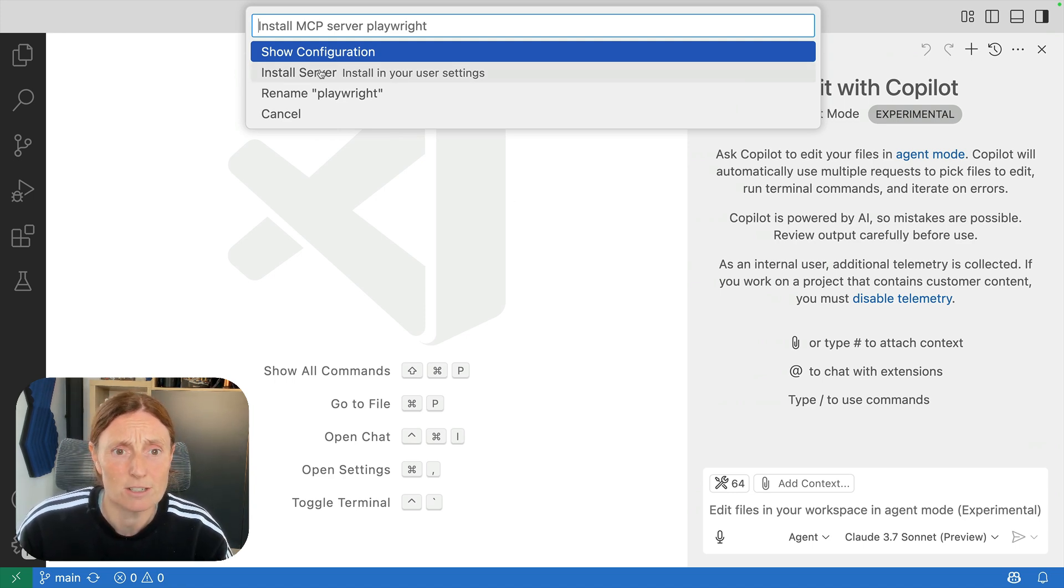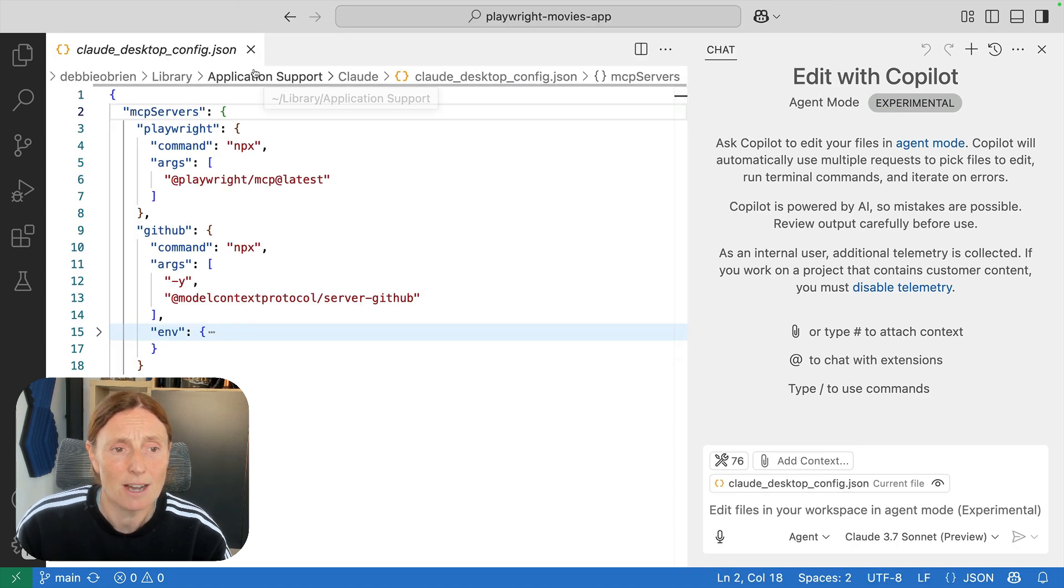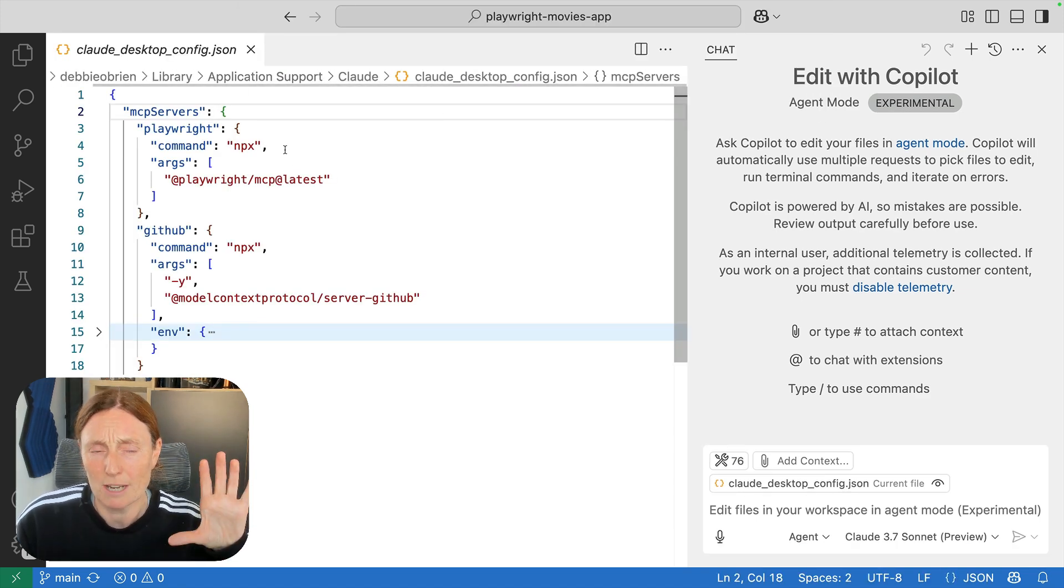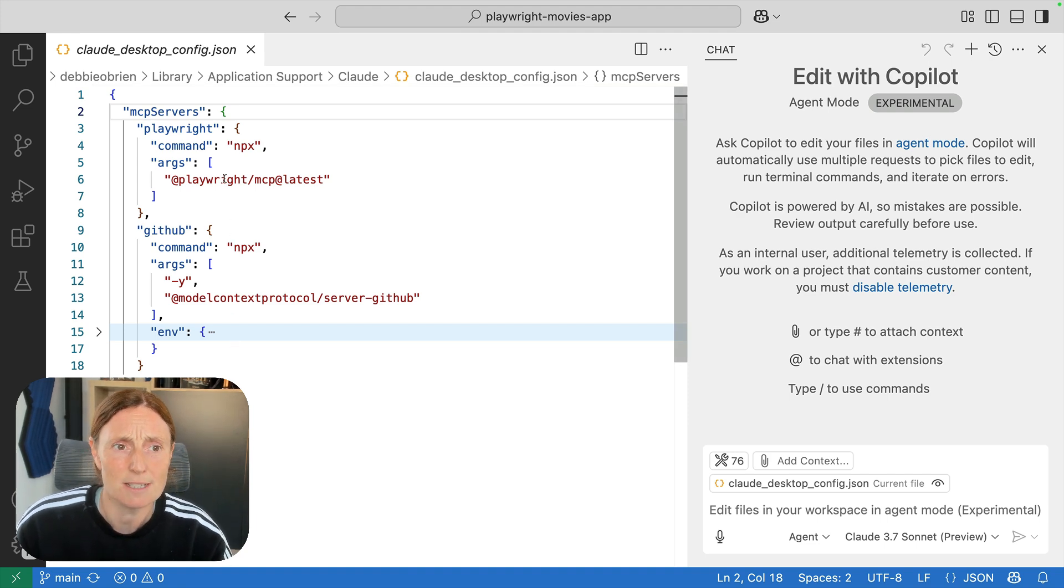So let's install the server in our user settings. Now I have already got the Playwright MCP in my cloud desktop so it's actually opened up the cloud desktop config.